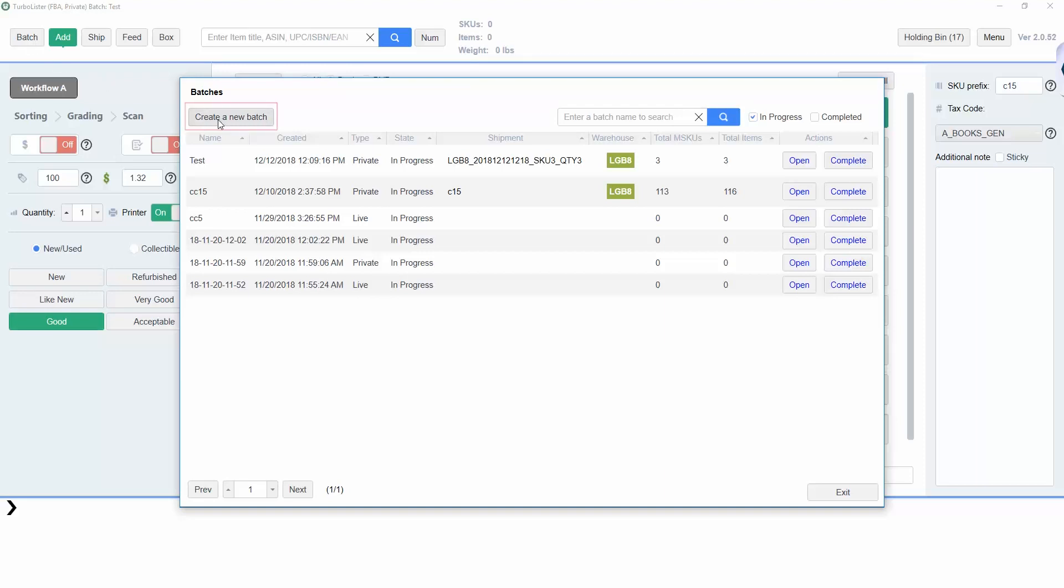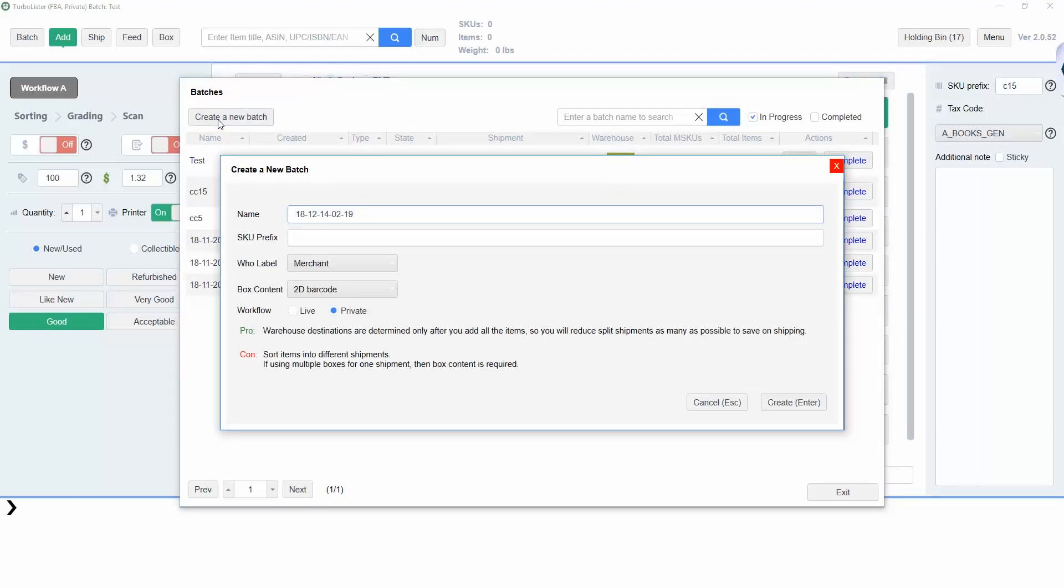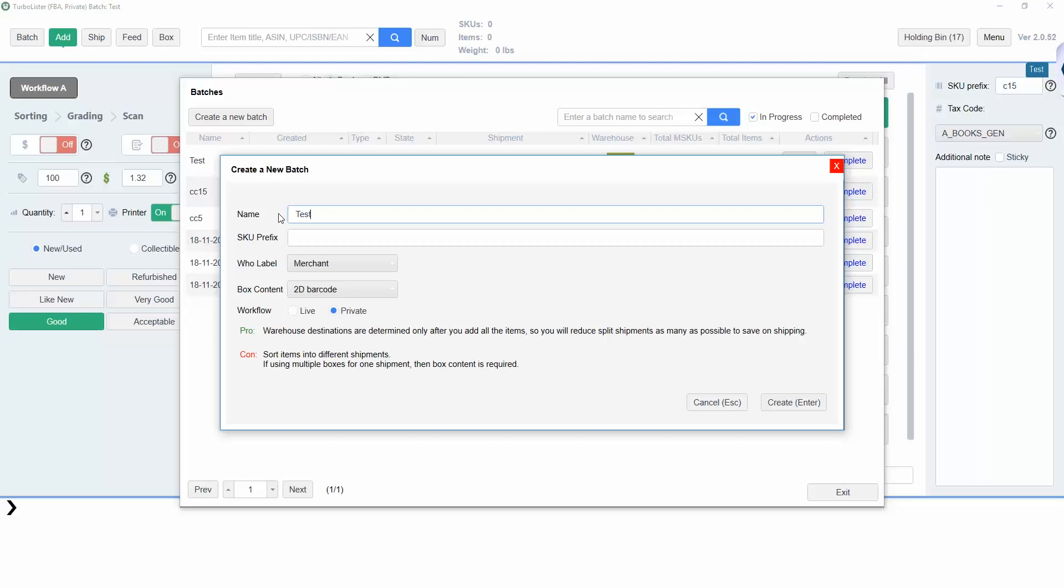Click on Create a new batch. Here you will have the option to name your batch. You can also give your batch an SKU prefix, which is a code that will be added to the beginning of your SKUs to help you organize your batches.